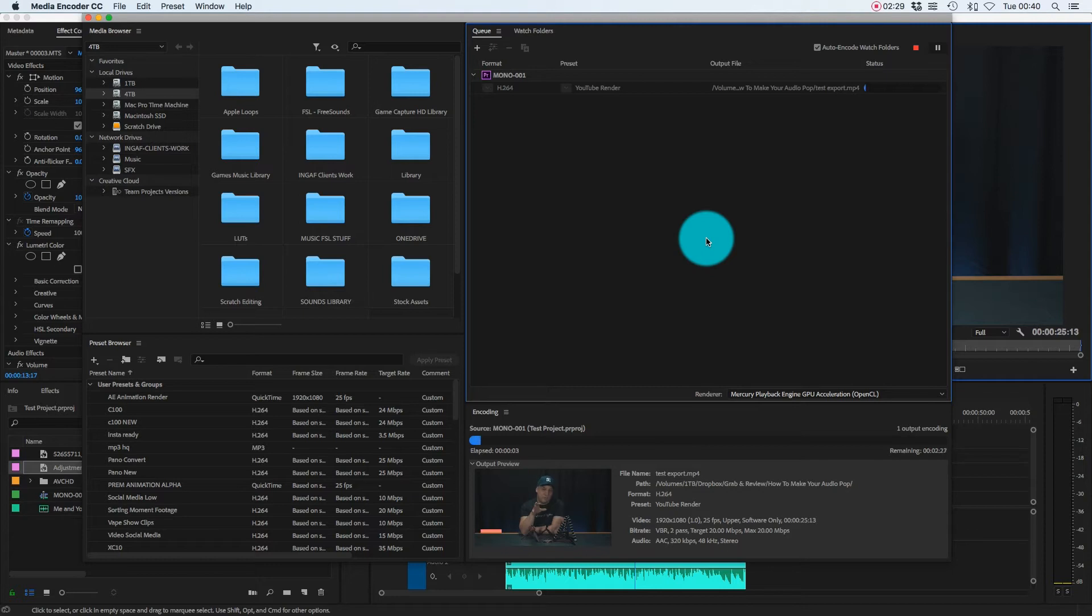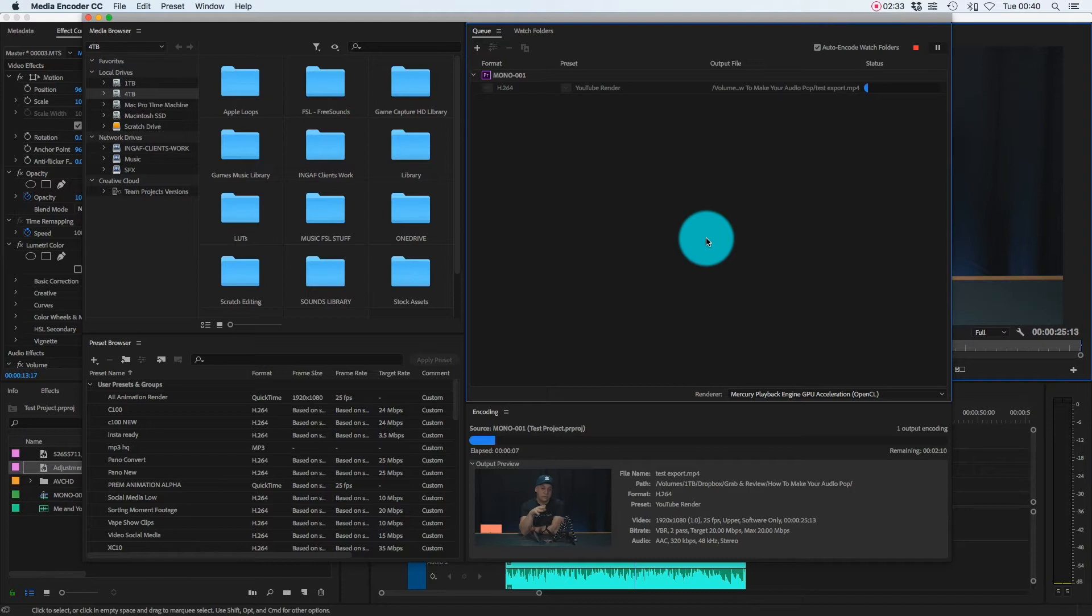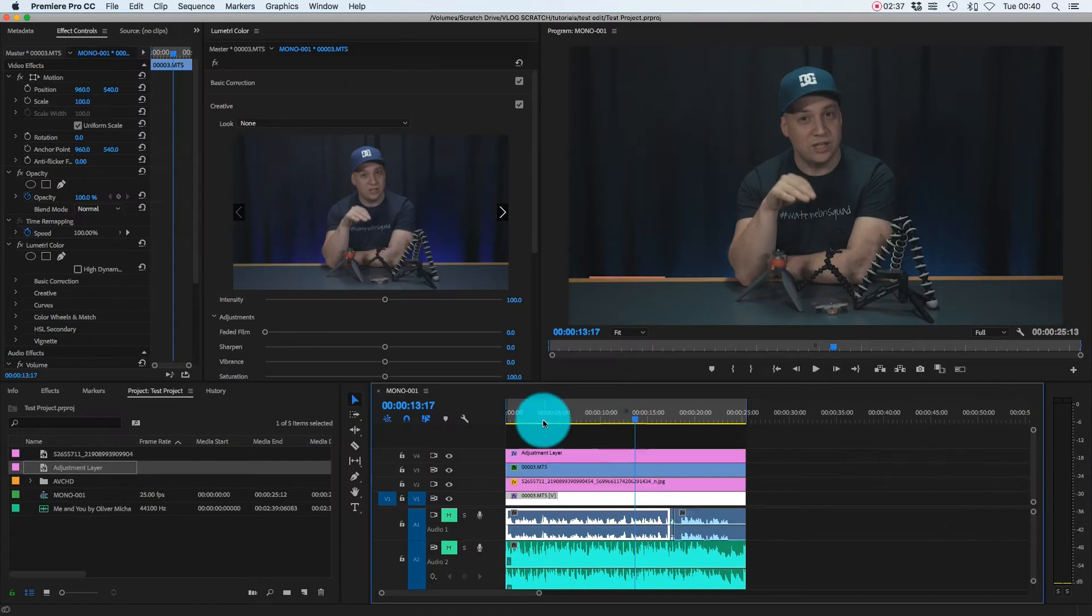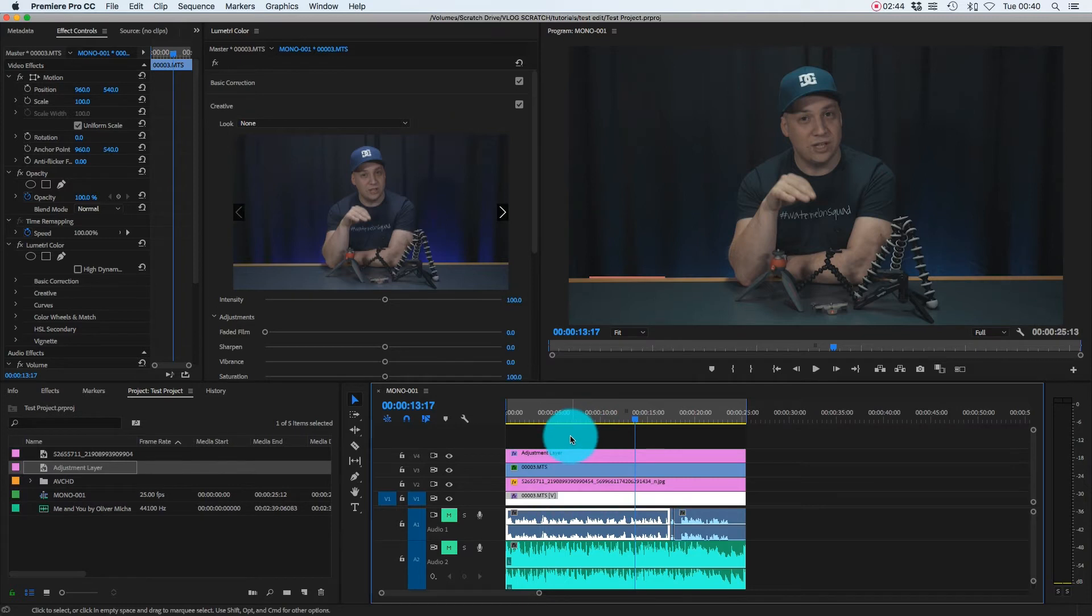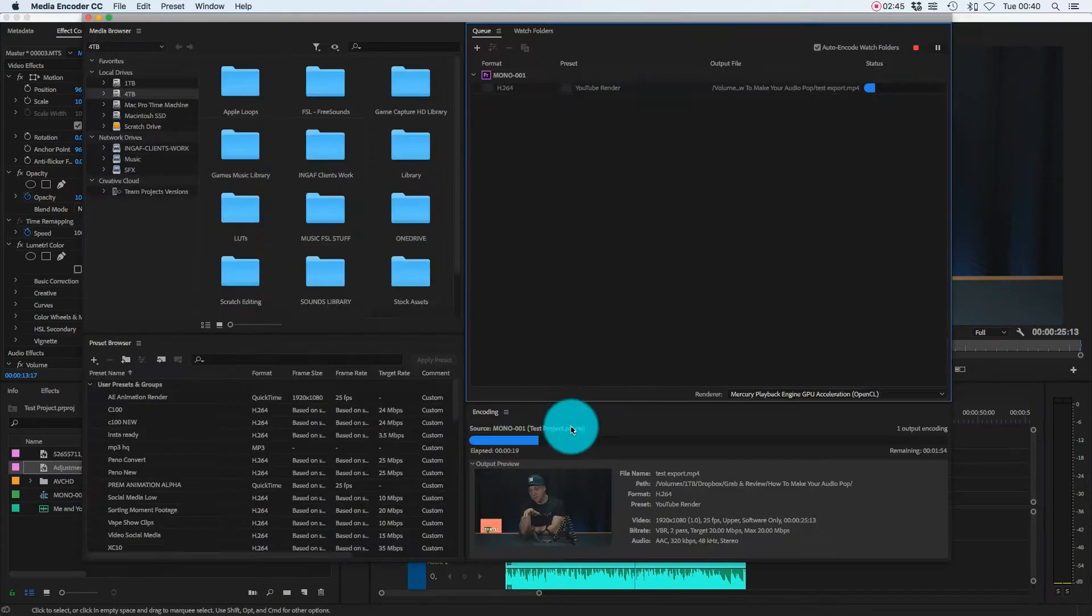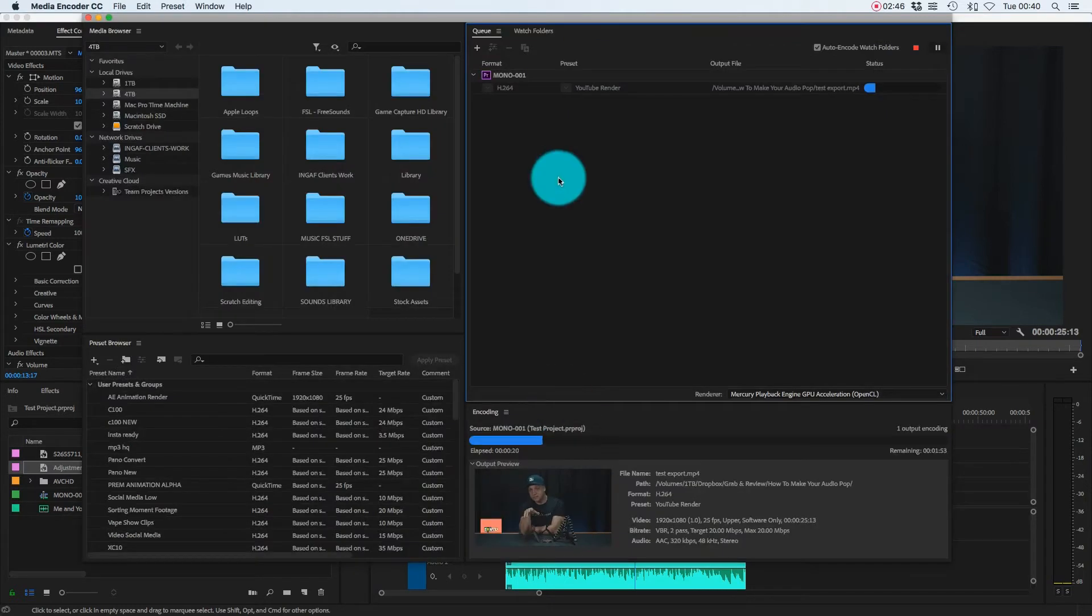The interesting thing of what it does is that it creates a kind of dummy project for you to take the render from, which means I can now go back to Adobe Premiere Pro and carry on working. I could even close the project and open a new one. And in the background, this will still be rendering.